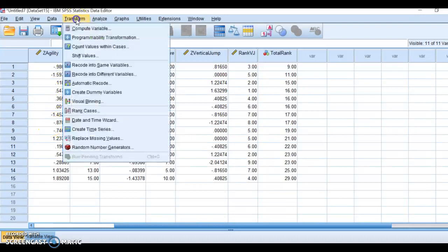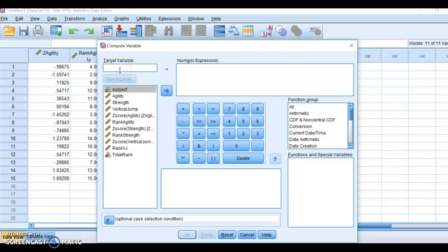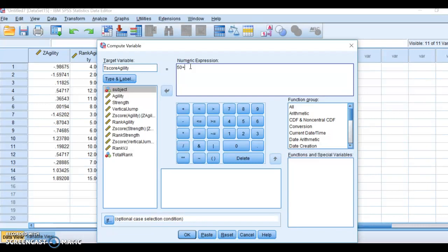We're going to go up here to Transform, and then to Compute Variable. I'm going to reset this so I can do it for you. My target variable here is going to be T-score agility, because I want a T-score for the agility. All I'm going to do is say 50 plus, and I have to open my parentheses here.